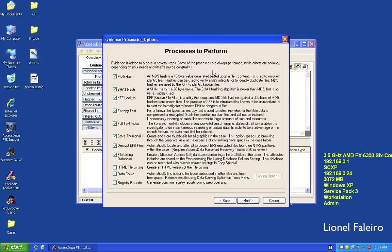When doing evidence processing, there are different options. You have MD5 hash and SHA1 hash options. You can also integrate with the KFF — the Known File Filter lookup. The entropy test lets you determine whether an unknown file is compressed or encrypted.